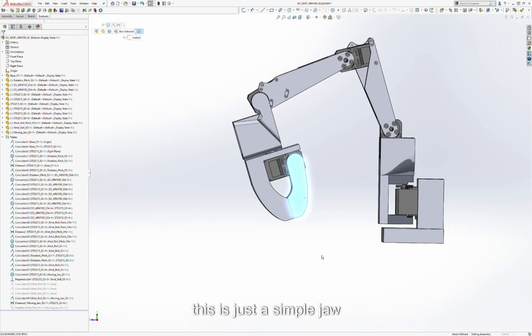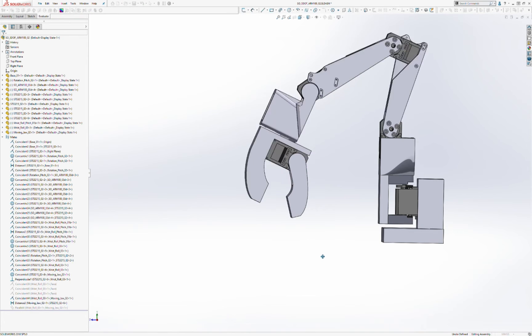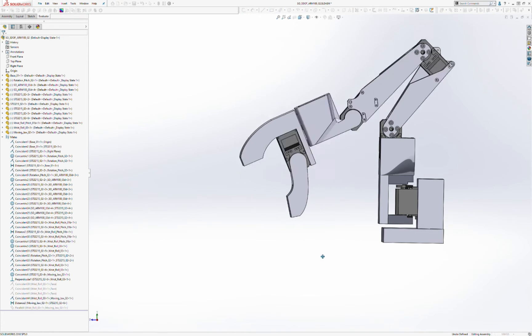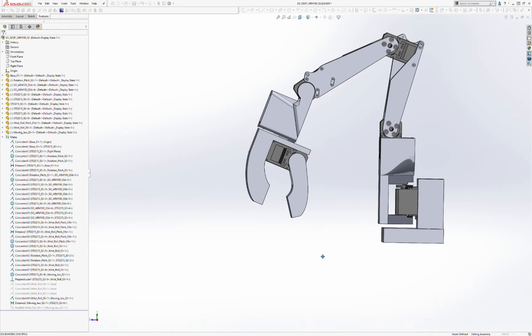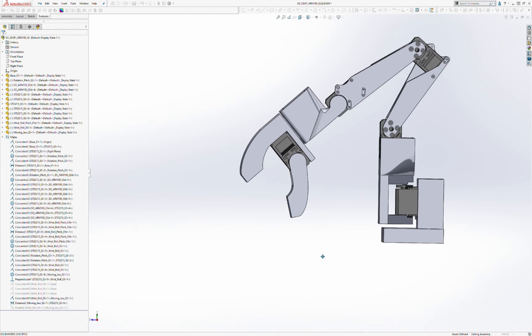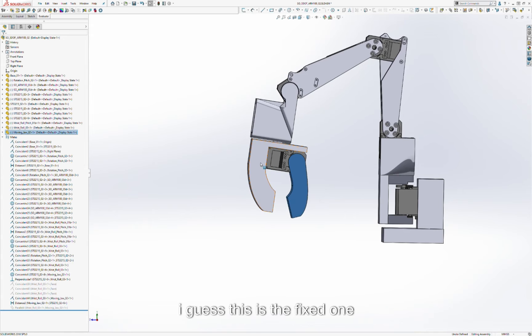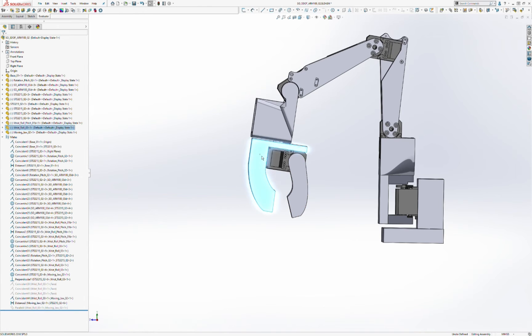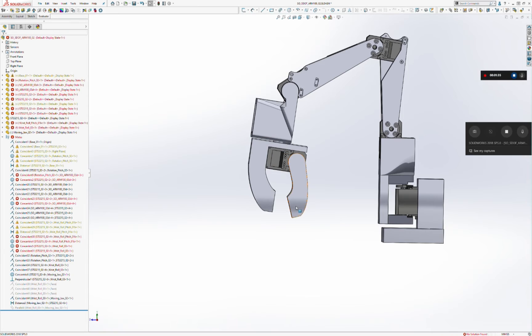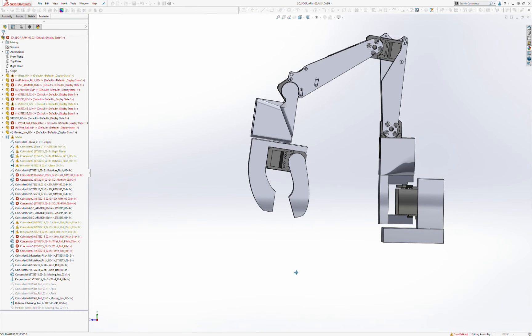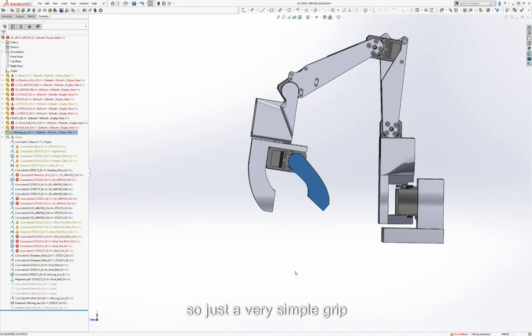This is just a simple jaw. Well, I guess this is the fixed one, so just a very simple grip.